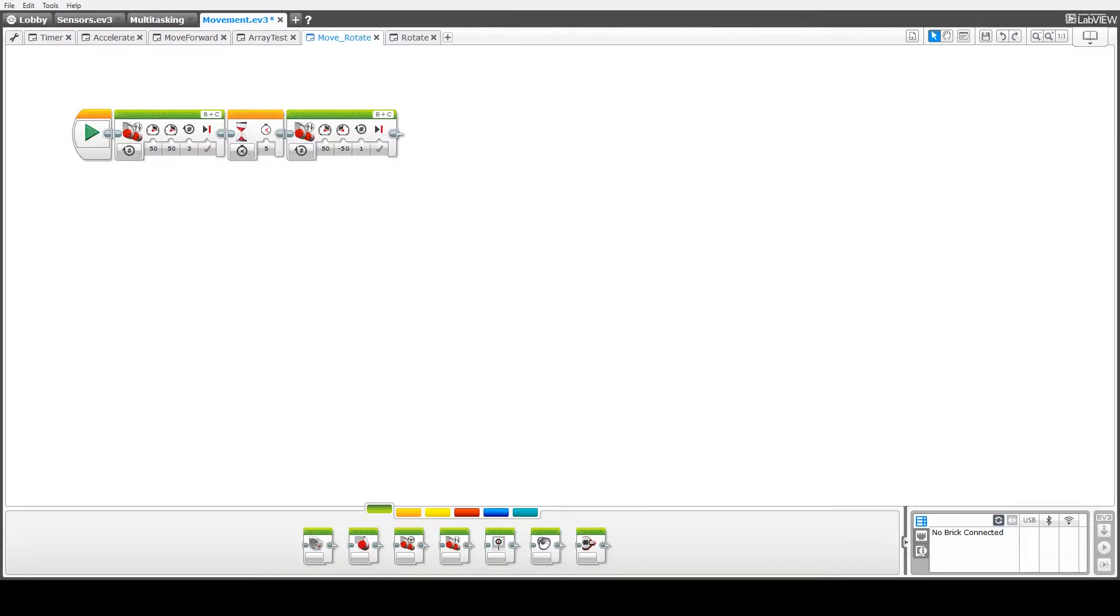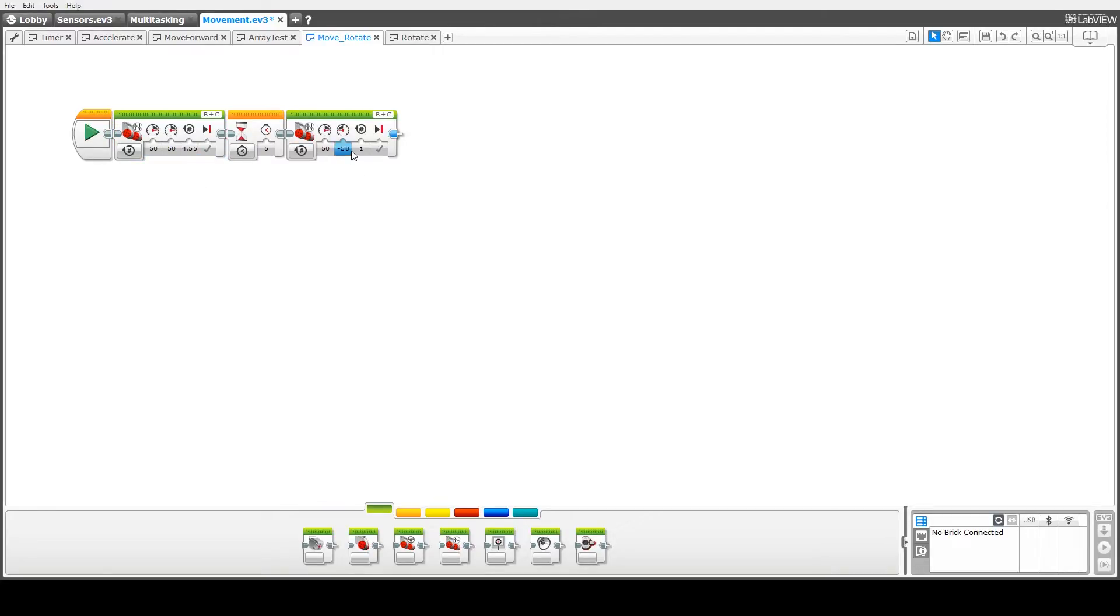Having done our measurements, we're now going to use those measurements to move forward 80 centimeters, rotate 180 degrees, and then return to our starting position by moving forward again 80 centimeters.